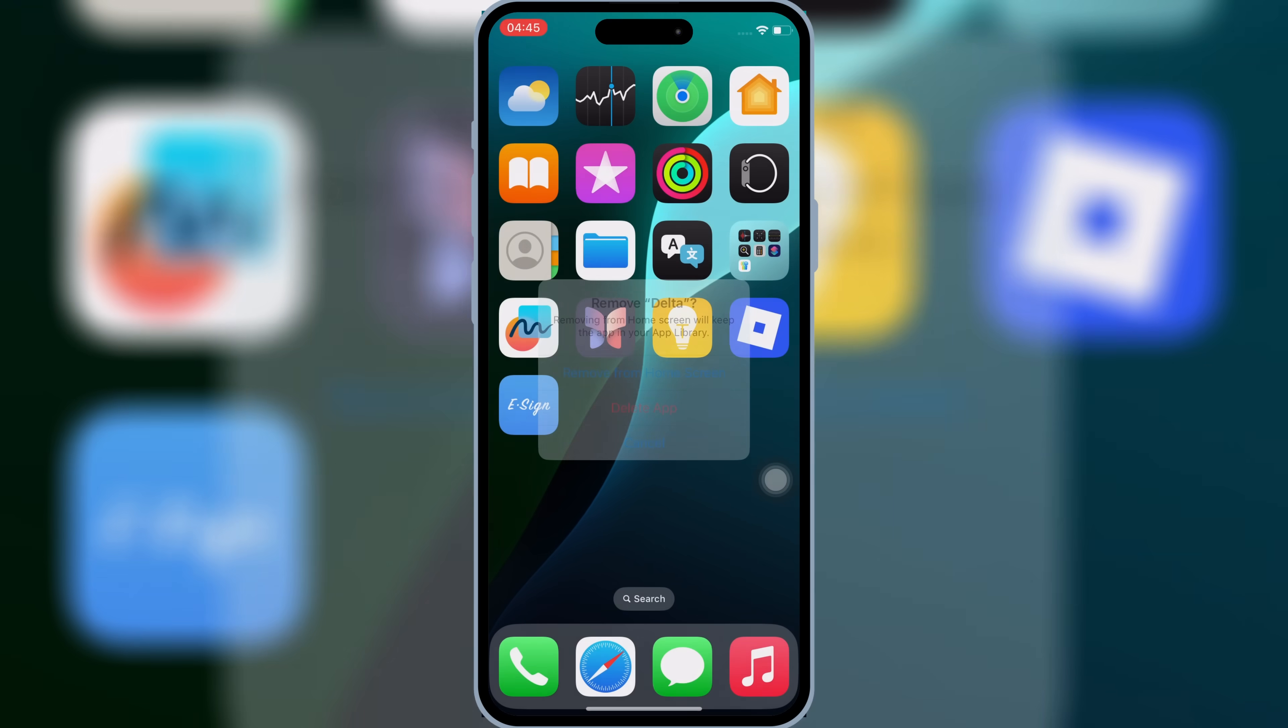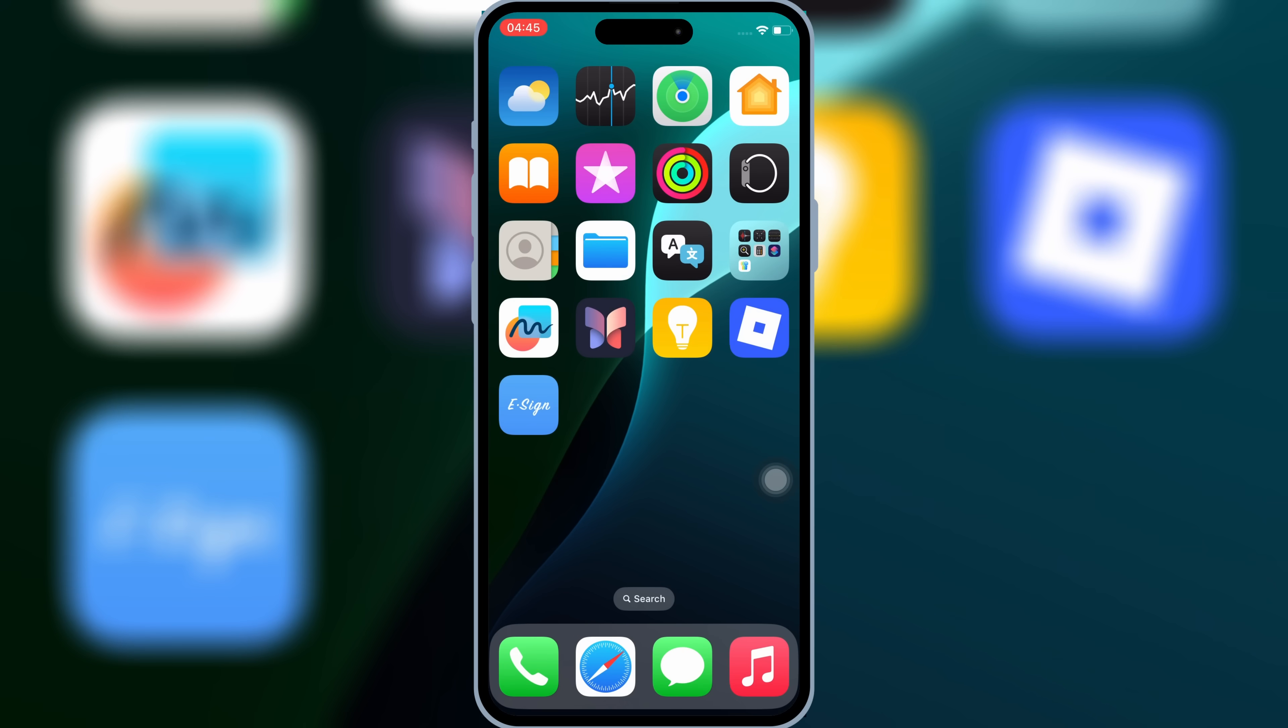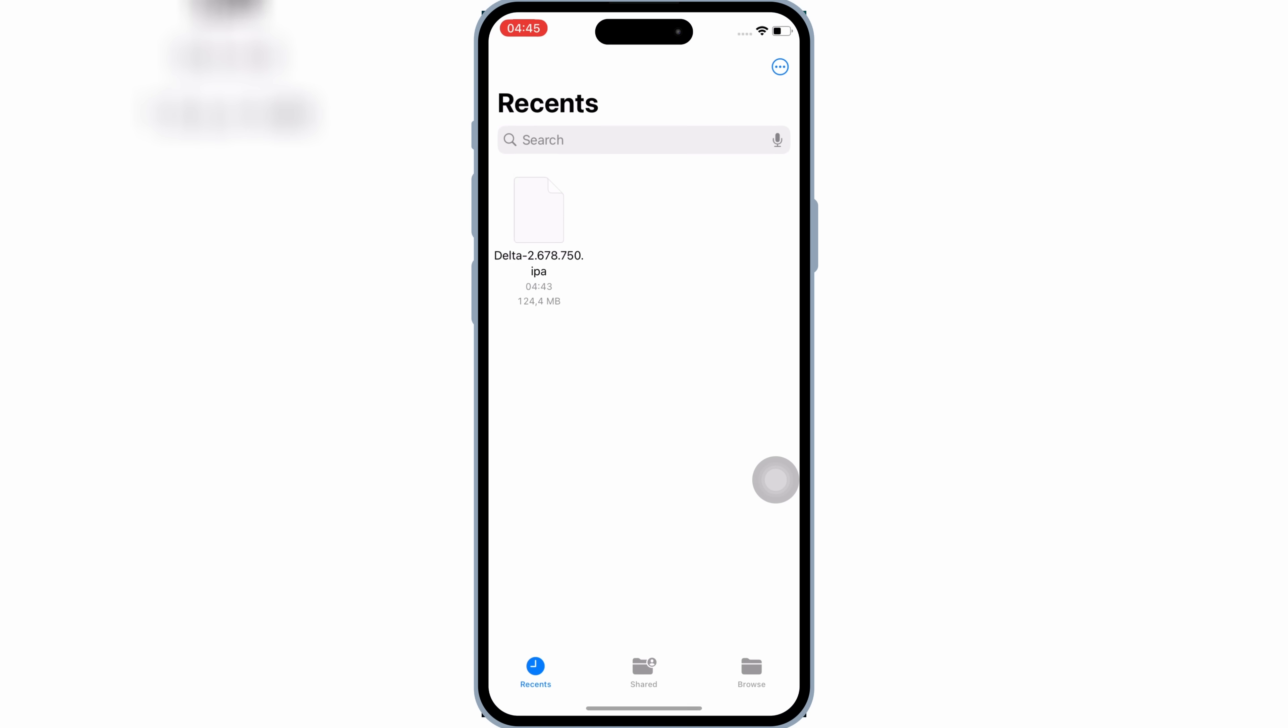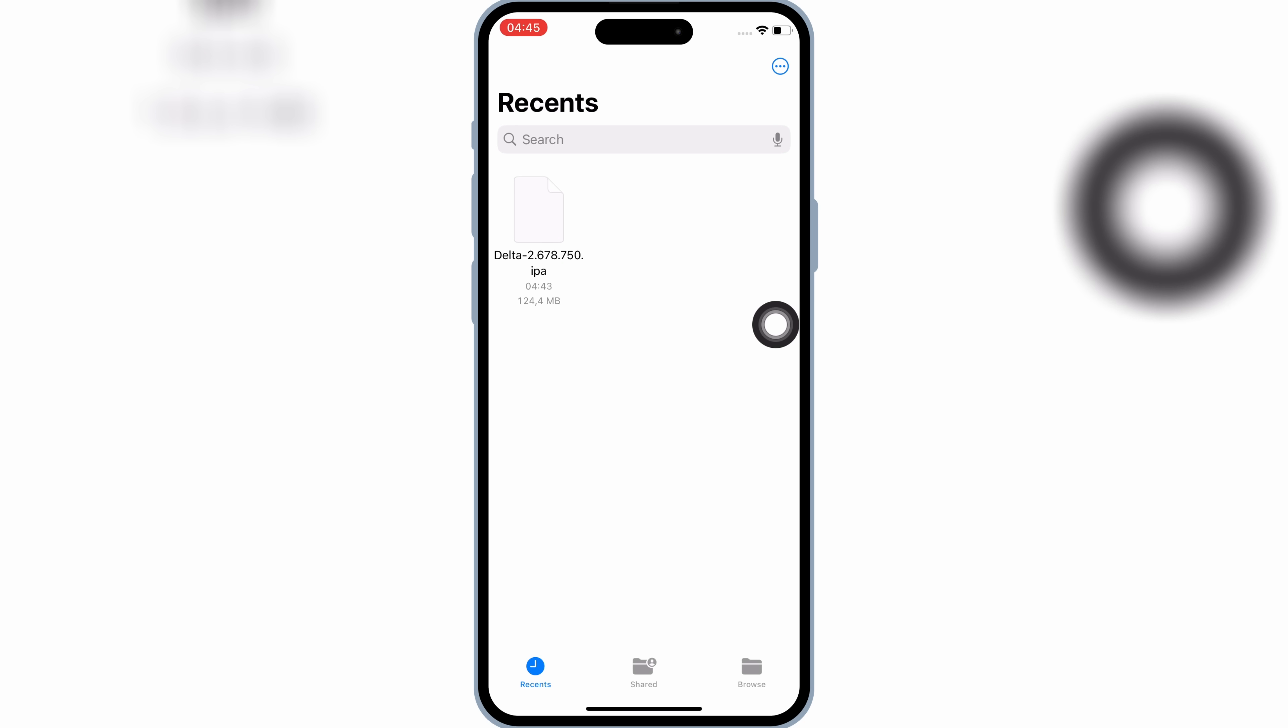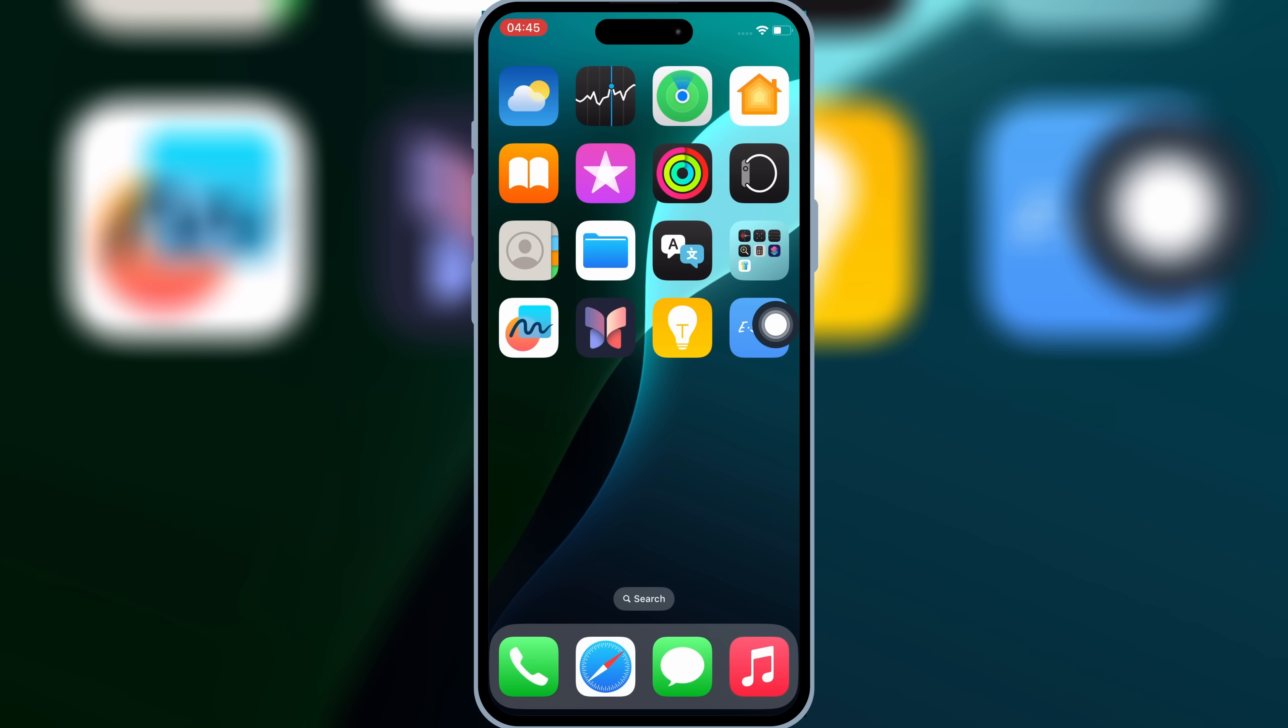Alright, let's get into the steps to download and install. First of all, you need to download the latest Delta Executor IPA file from the link in the description. Make sure to use Chrome or Opera GX browser to download the IPA file, as Safari browser can give you a zip file.